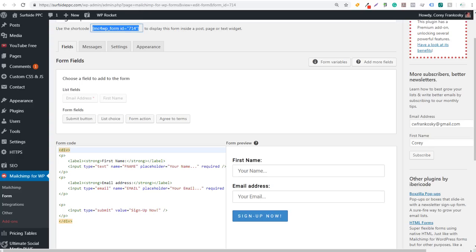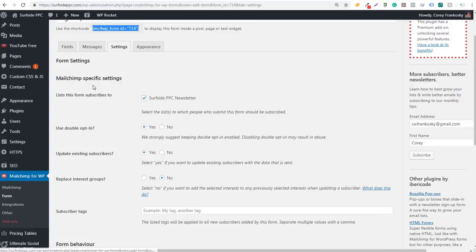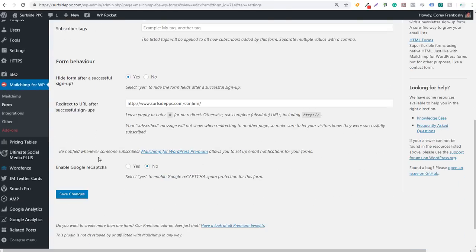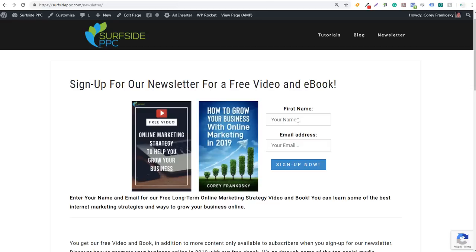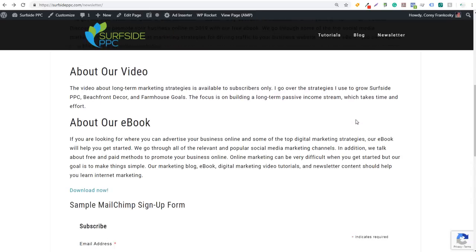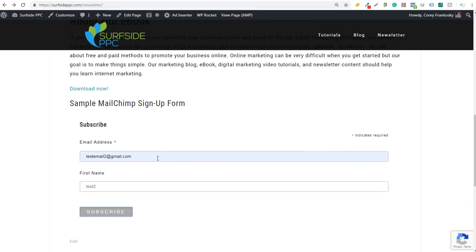The next thing you need to do is come back to your Form Fields, go to Settings, and it's going to say "list this form subscribes to" — make sure you select your list. I use double opt-in here; you can update existing subscribers if you want. One of the most important things is you can hide the form after a successful signup — I click Yes — and then redirect to URL after successful signups. You can see I'm redirecting right to my confirm page. Click Save. Now both of these forms will send people to that confirmation page.